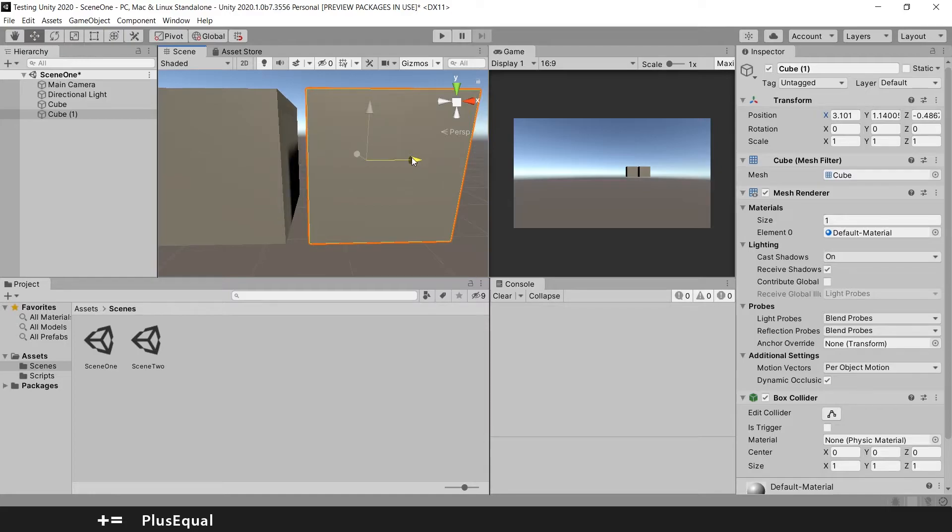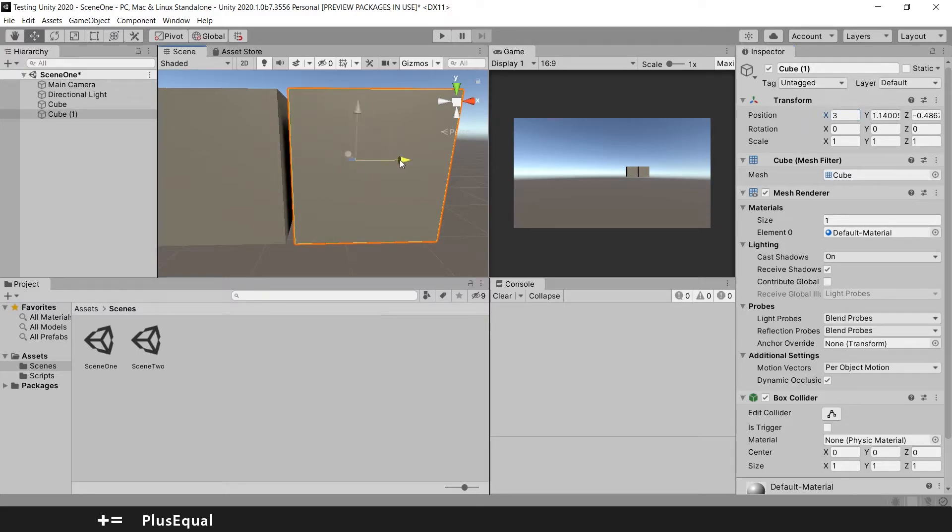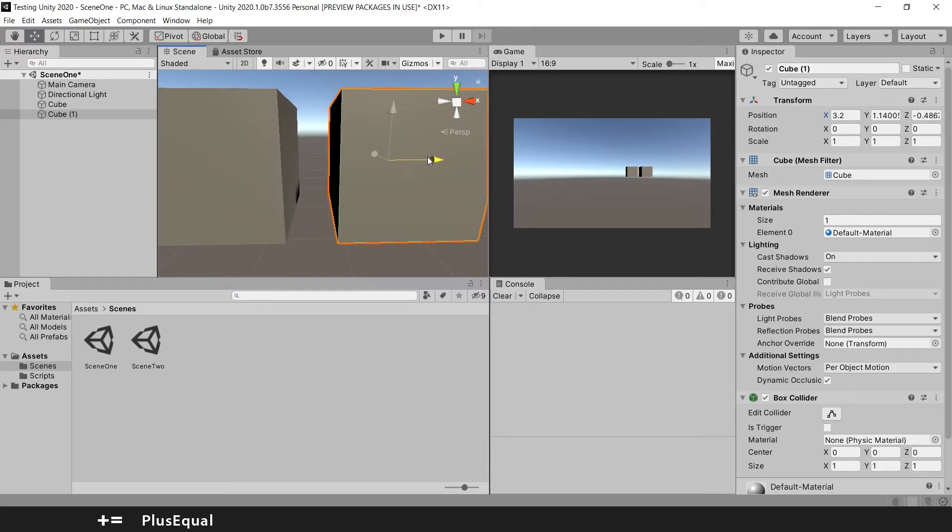Let me just put some good value here. 3. And if I hit Ctrl and move to the right, 3.1, 3.2, 3.3. You see?